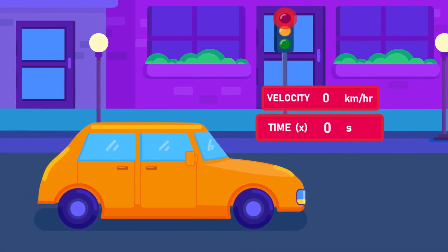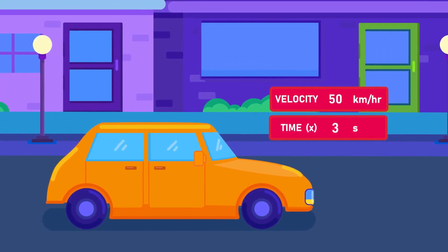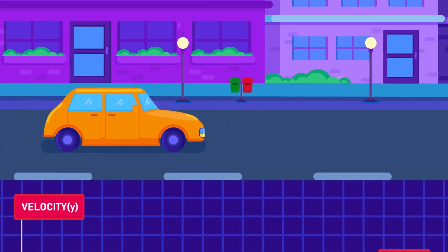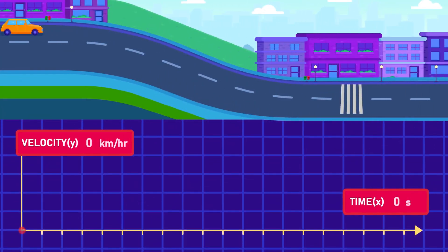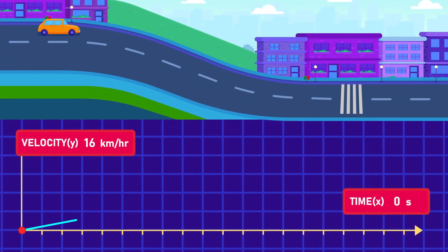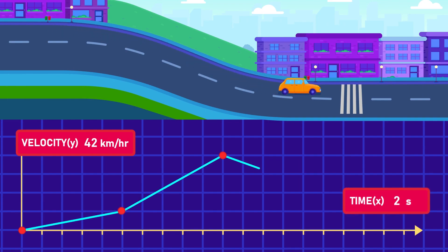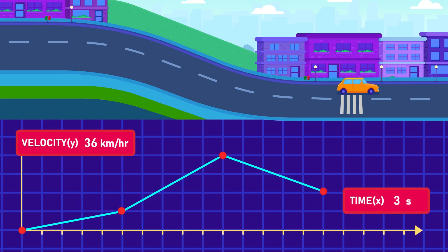If the car is indeed increasing its velocity by 18 kilometers per hour each second, the car undergoes uniform acceleration. But if the car has different changes of velocity each second — for example, a higher increase due to the downhill or slowing due to the speed bump — it is called non-uniform acceleration.